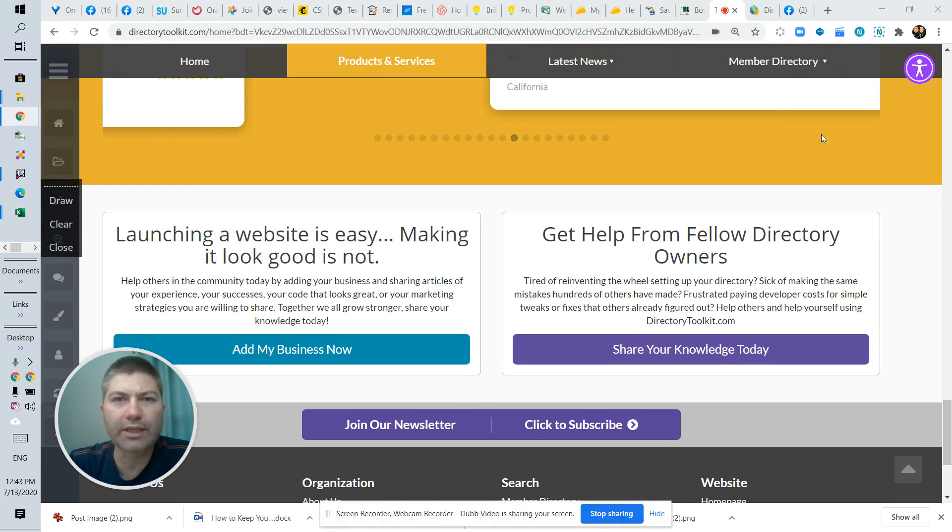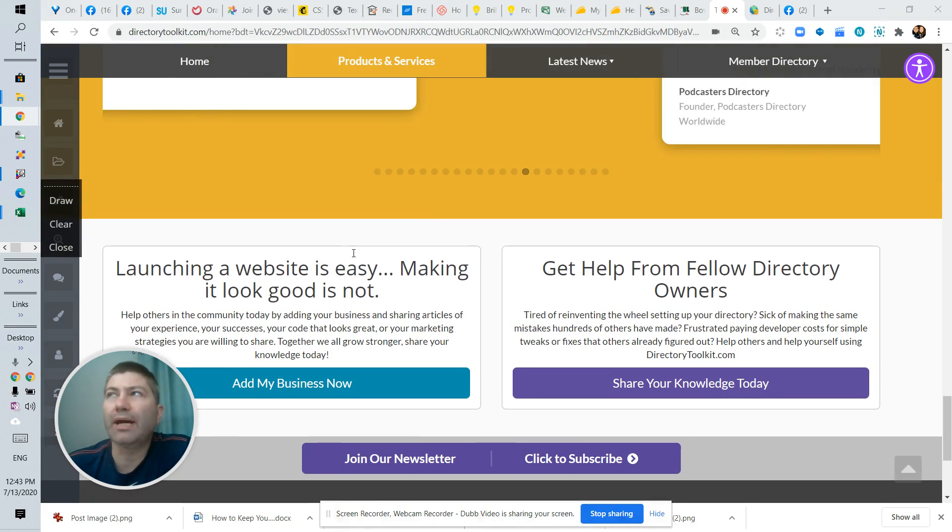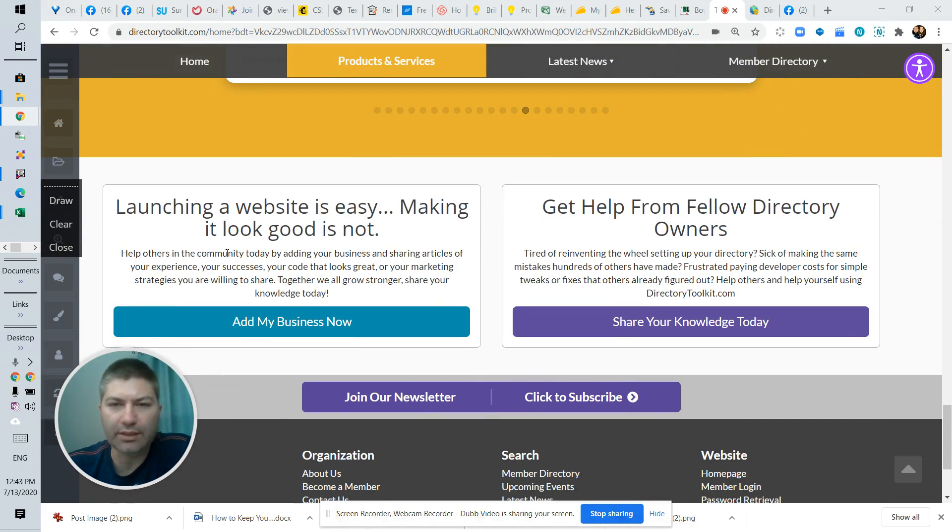So today's directory toolkit and directoryvideos.com question is, how do you get the about and join section of the page to line up?